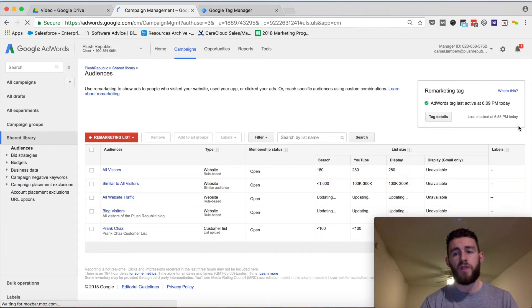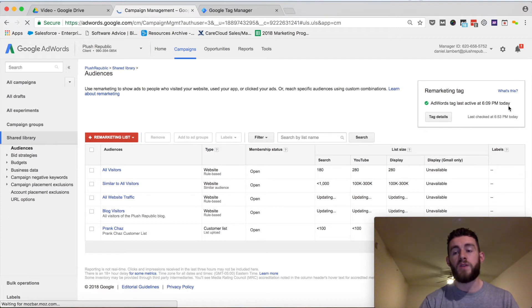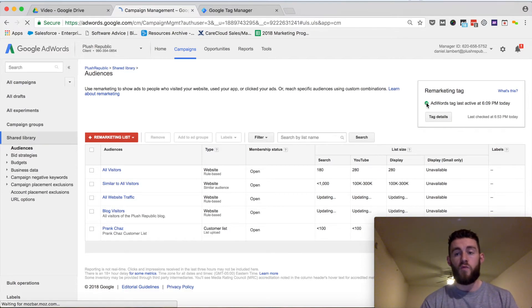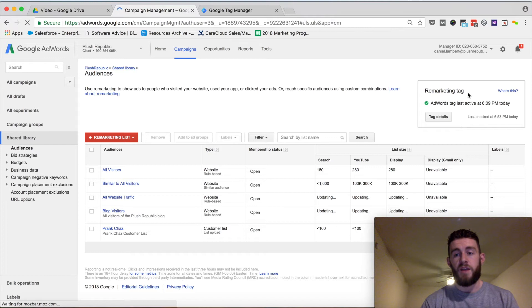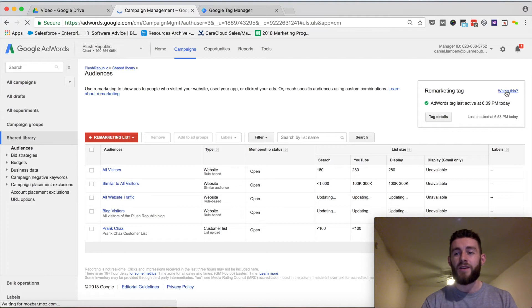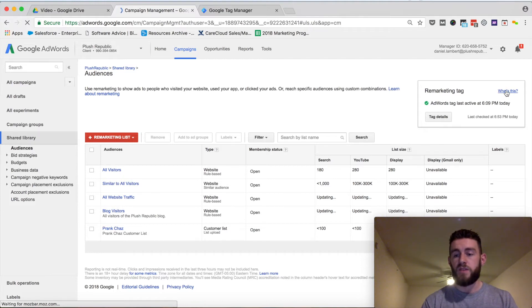And the reason I'm able to do that is because up in this right-hand corner where it says Remarketing Tag, mine is already verified as you can tell by this green checkmark. If you've never set up your remarketing tag, you would have a red checkmark here and it would say not verified. If you want to learn more information about what that means, you can click what's this and it'll give you a little bit more explanation.